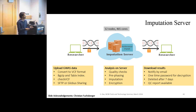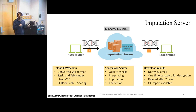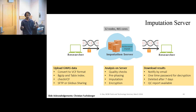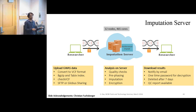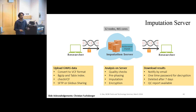From the user's side, the server greatly reduces the required steps. Users convert their data to VCF format, zip and tabix-index it, and there are tools on the server to check the file before it enters the queue. There are multiple ways to share data including SFTP and global sharing for large data. The server performs automatic quality control checks, pre-phasing if samples are not phased, imputation, and encrypts the data, then notifies users by email. A one-time password is provided, data is deleted after seven days, and quality control reports are available for download.